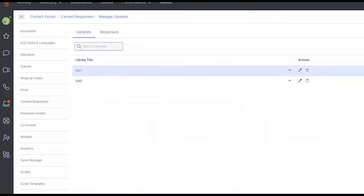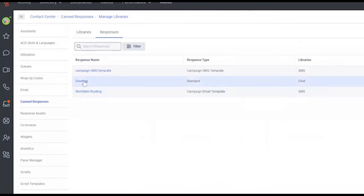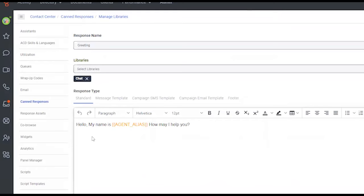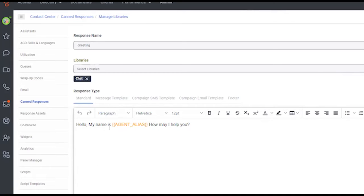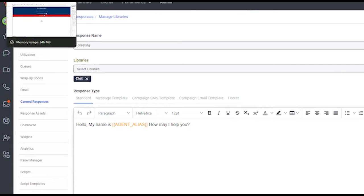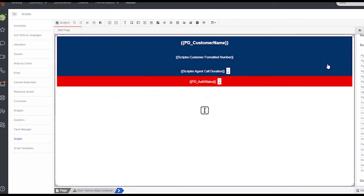And then what you can actually do is within canned responses. I have a library here for chat and within that library, I have a greeting and I just simply say, hello, my name is, and this is where you can use substitutions. You can use agent alias, which will use the agent section of your profile. If you use agent name, it will actually use my full name, Patrick Johnson. And then of course we also have the customer name. So you can create this canned response and the thought process there is within your script. Although there may not be from what I could find an automated action to basically trigger the sending of a canned response on load of the script, you could use a data action.